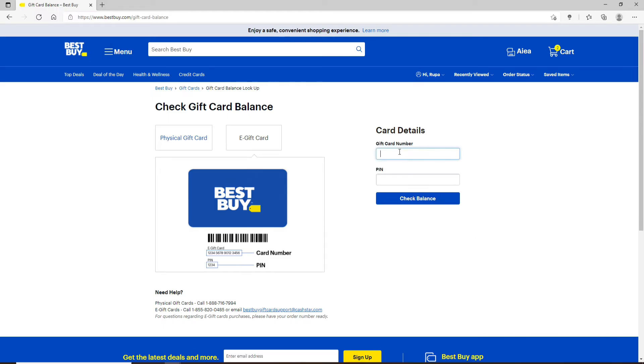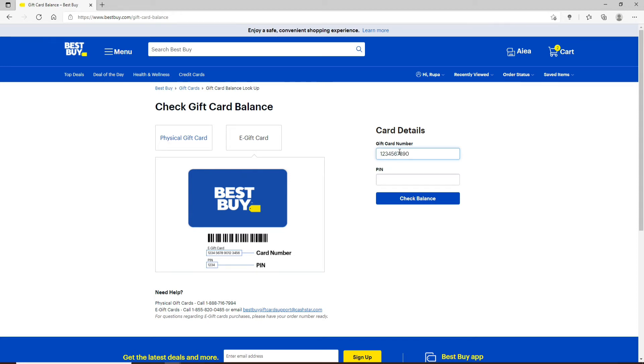Now head over to the right side and enter your gift card number in the text box. The gift card number will be located at the back of your gift card. You can simply remove the metallic strip from your card and you'll be able to reveal your gift card number along with the PIN code.